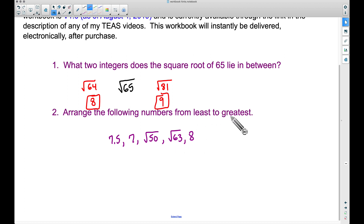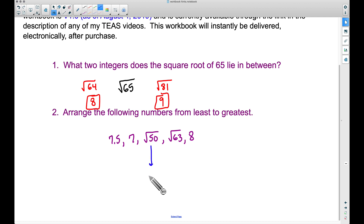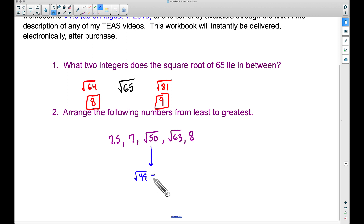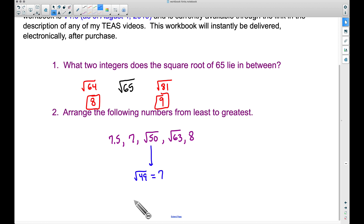Bearing that in mind, let's arrange these numbers from least to greatest. The two tricky ones are the square root of 50 and the square root of 63. For the square root of 50, the first thing that comes to mind is 49 — 49 is a perfect square because the square root of 49 is 7. Since we're talking about the square root of 50, that's a little bit bigger than 49, so the square root of 50 should be a little bit bigger than 7.